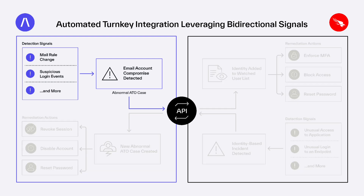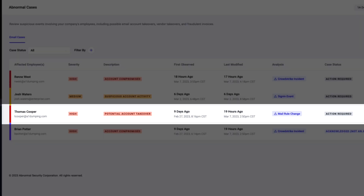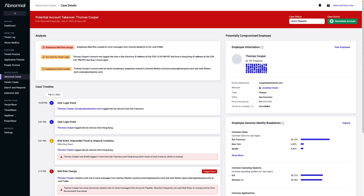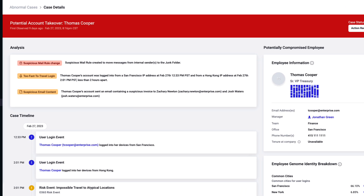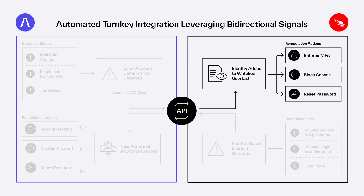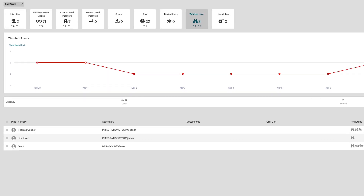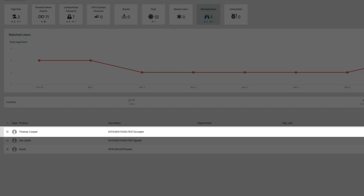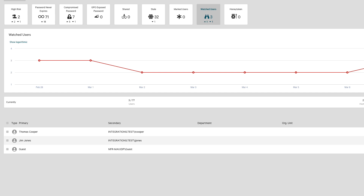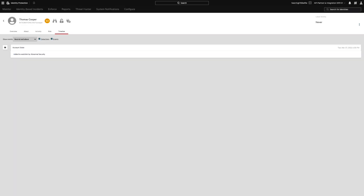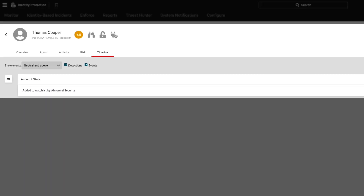Earlier today, Abnormal detected unusual activity and triggered a potential account takeover, opening a new case and alerting the SOC team. Through the CrowdStrike integration, Abnormal will also add the impacted user to the watched user list in CrowdStrike's identity protection platform.